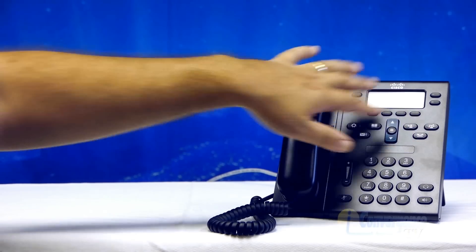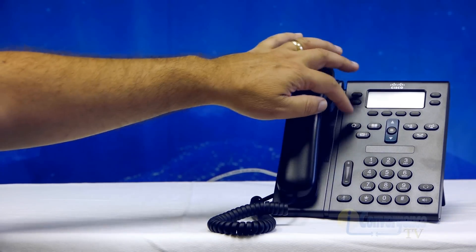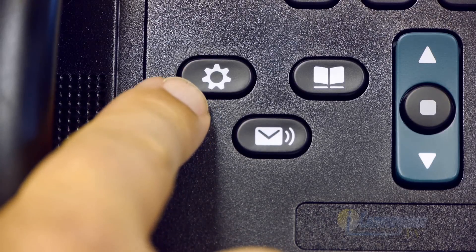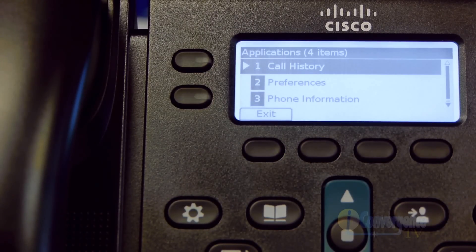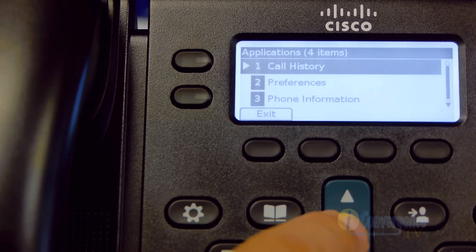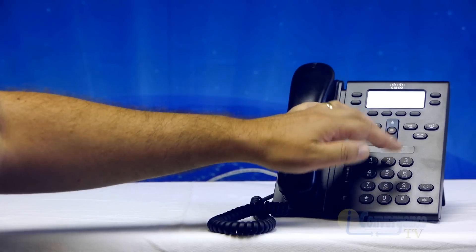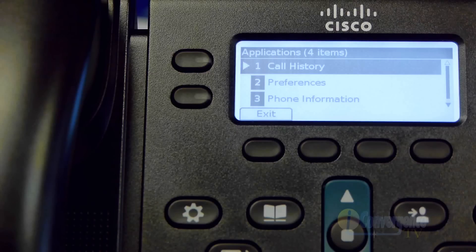Some of the buttons underneath here we're going to go into detail on. This button that looks like a gear or a flower — think of it as a menu button. It will actually show you call history, preferences, phone information, and admin settings. You really don't need to worry about admin settings. The two main ones you need to use at any given time are call history and preferences.